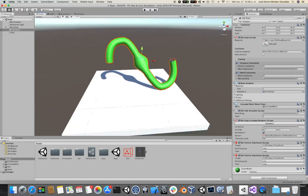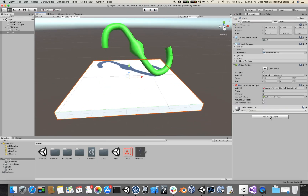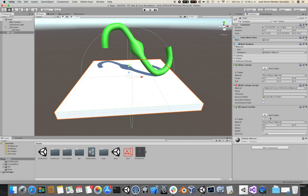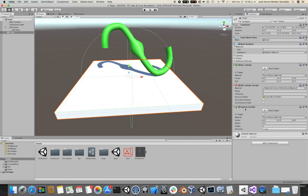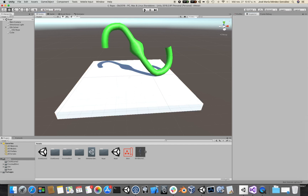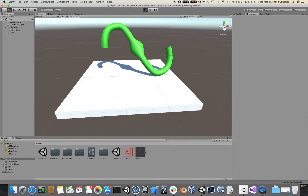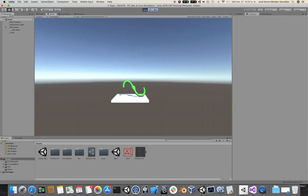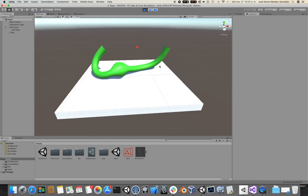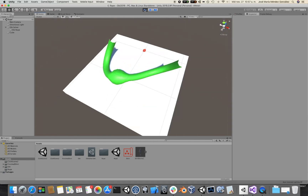Now, let's suppose that I add a second collider to this GameObject, let's say a Capsule Collider. I'm going to reduce its radius, increase its height, and if I click play, the rope will ignore the Capsule Collider.